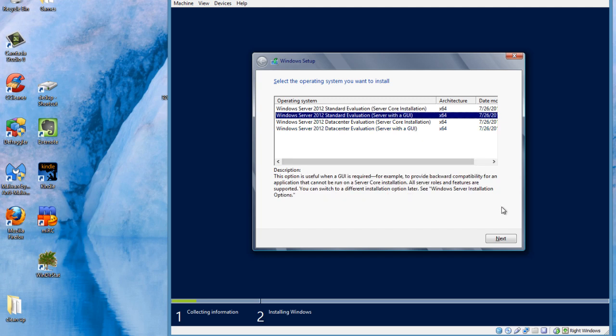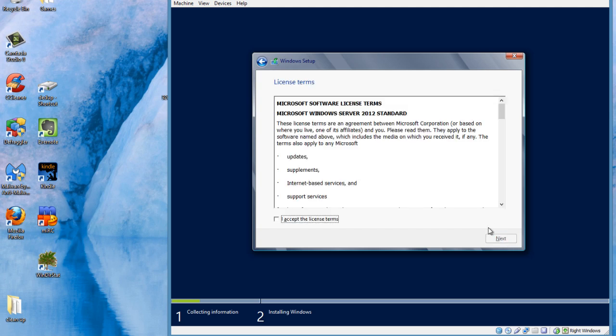Server core installation will do a full operating install but the server core will only actually provide you with a command window. So it won't give you a graphical user interface, that's no start button, that's no notepad, that's no file explorer, nothing like that at all. You've basically got PowerShell and you've got command prompt. So let's choose standard edition there.